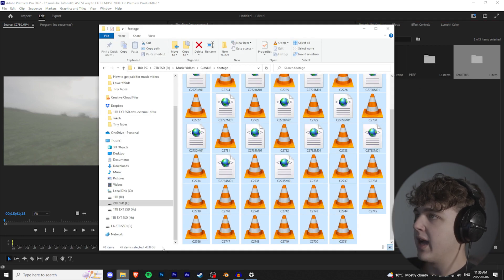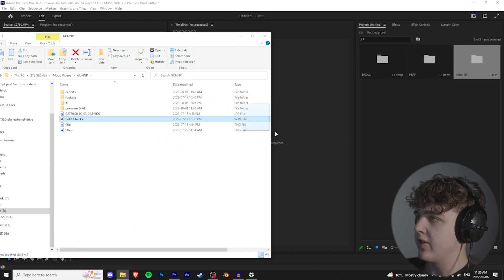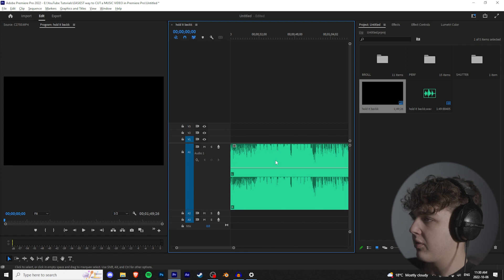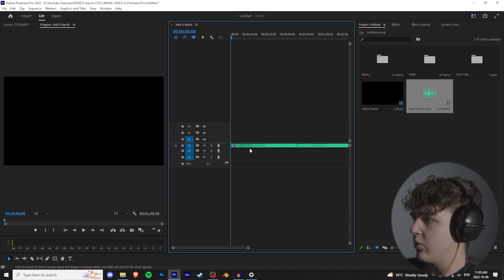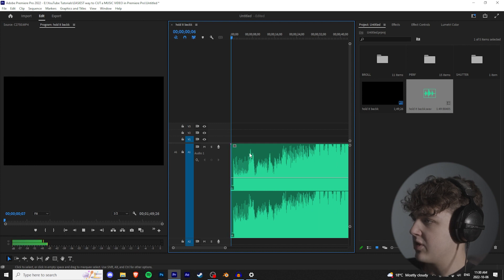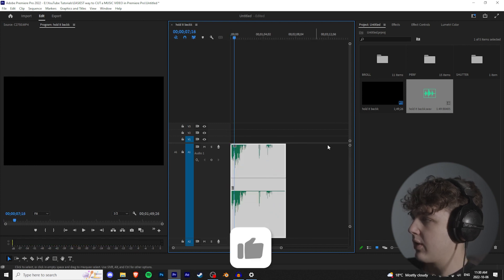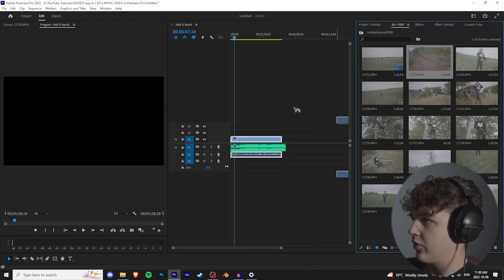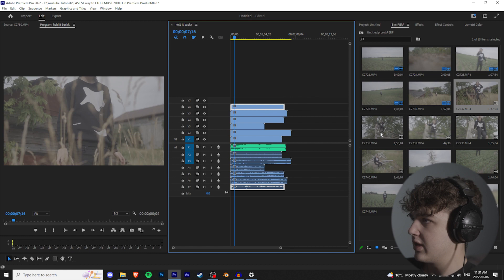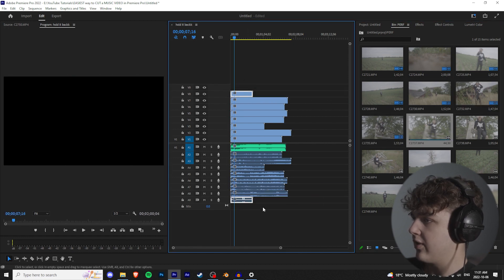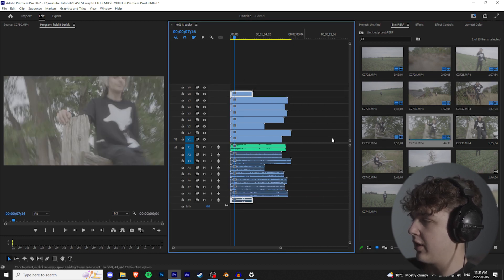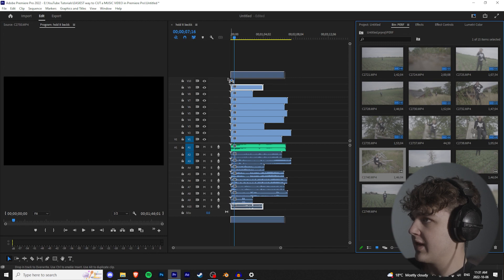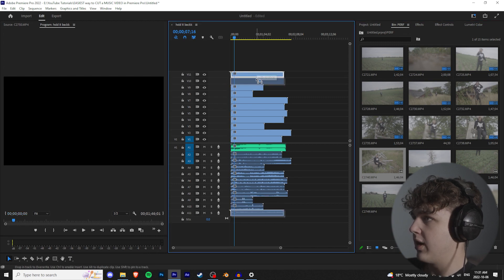Once everything is organized with b-roll, perf, and shutter bins, go to where your song is saved and drag it into the timeline. I like dragging the audio track out so it's much wider — that way you can clearly see the audio peaks and bass hits. Then go to your performance folder, drag it up, and add each performance clip one by one. Always drag it one track above the audio to avoid cutting off the audio at the bottom.